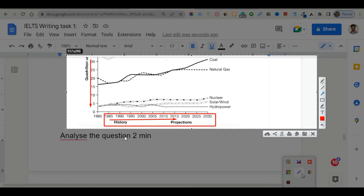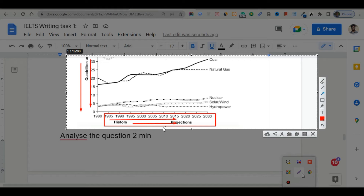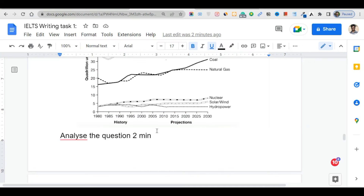The vertical axis and the horizontal axis — the horizontal axis represents the historical dates and future projection period.